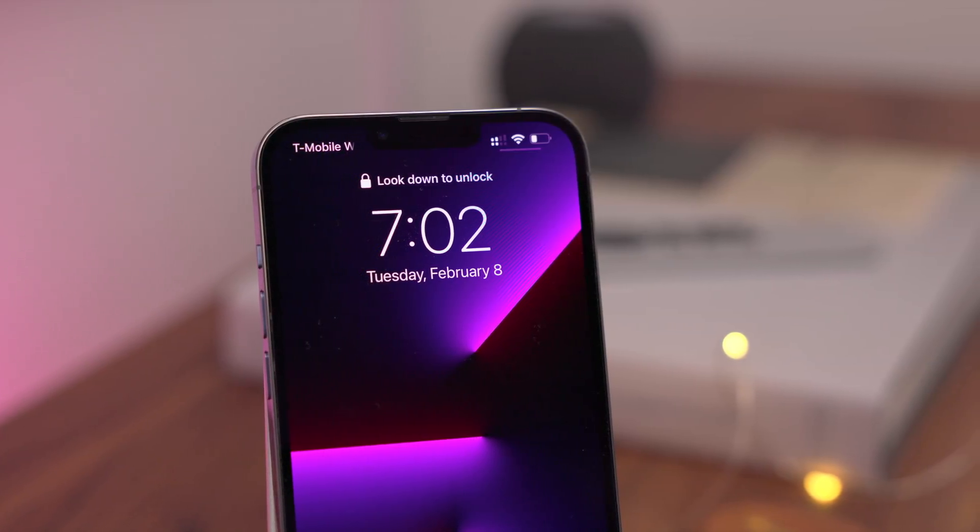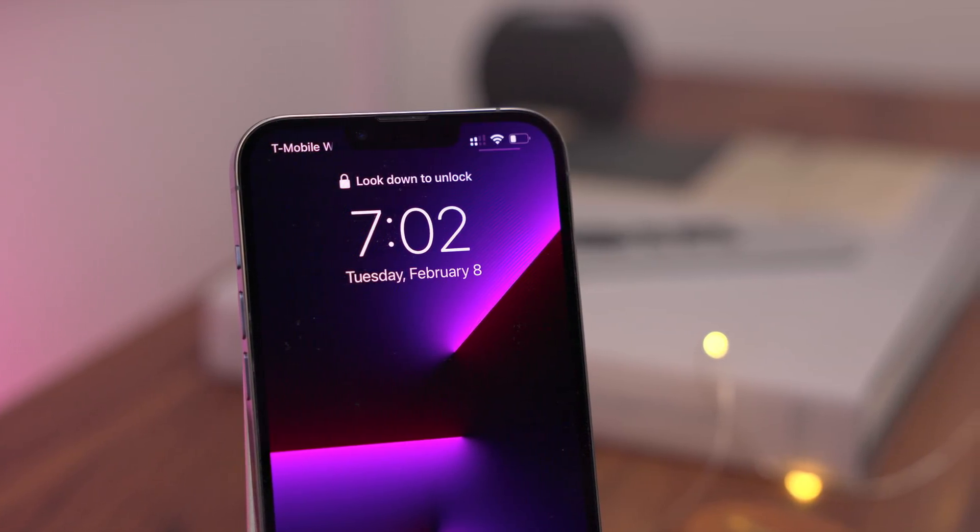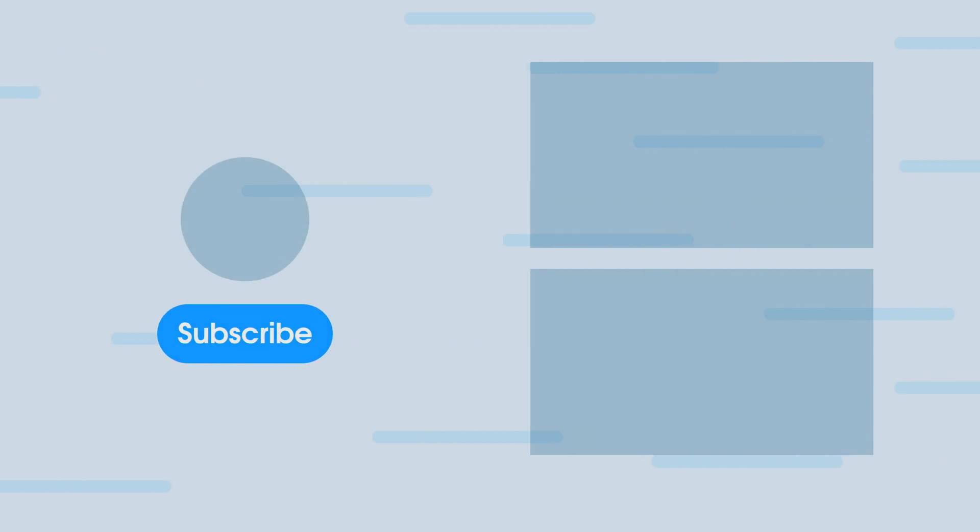That has been a look at iOS 15.4 Developer Beta 2. What do you guys think about it? Let me know down below in the comment section. This is Jeff with 9to5Mac — I'll see you next time.